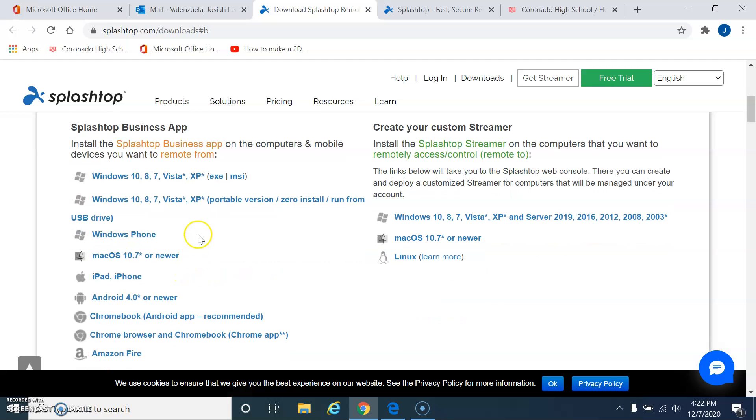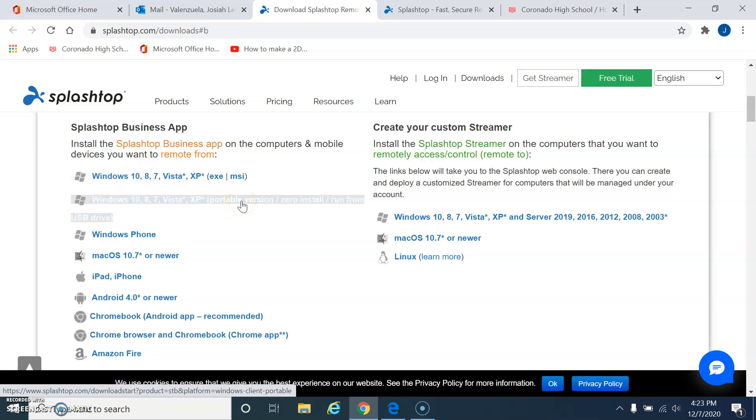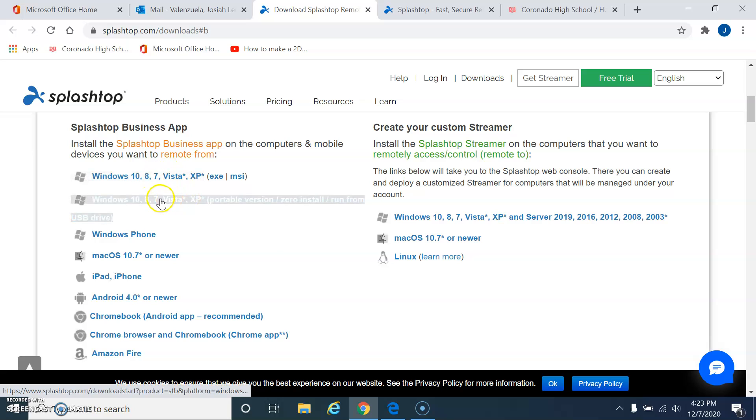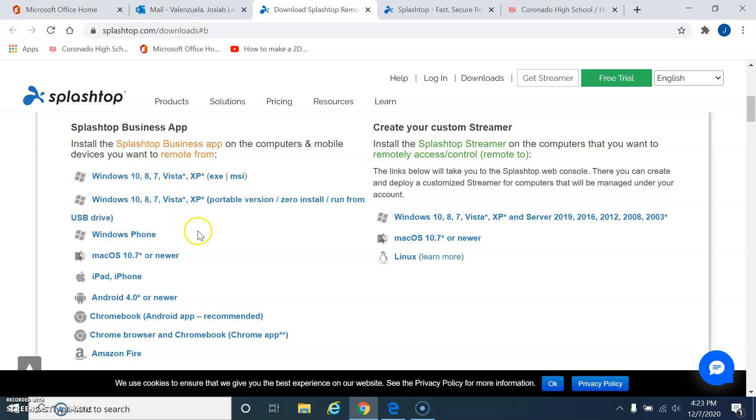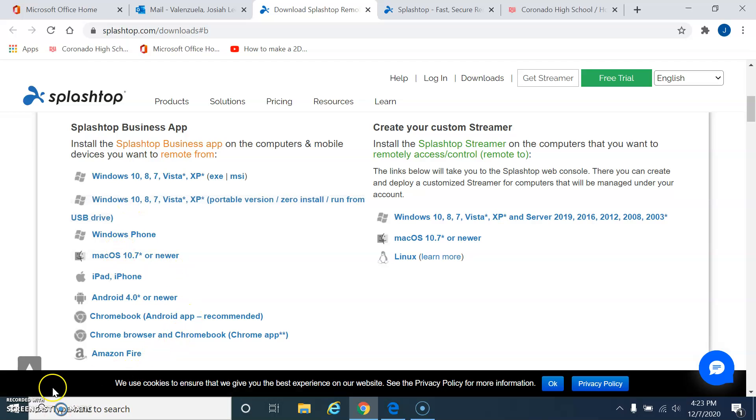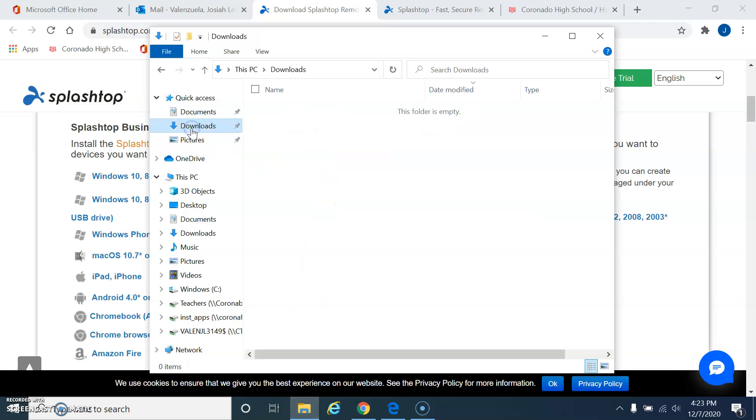Now, if you're loading a personal device at home, I guess you can use this one. But this one is just a simple executable file that does not load anything to the machine because you guys don't have admin rights. Only if you have admin rights can you load this one. So you're going to be using this one, and then, of course, if you're using an iPhone, or pick the appropriate one. But this is the one that you guys want to use. When you click it, it should download it into your downloads, and then you'll find it in your download folder.